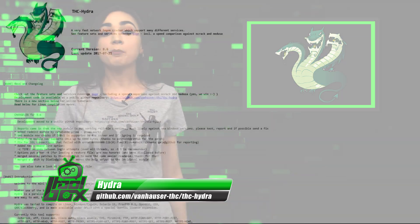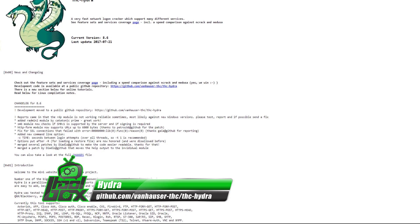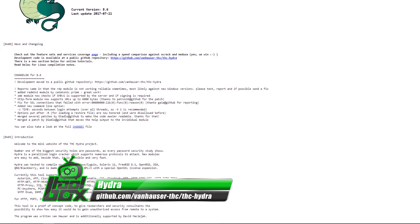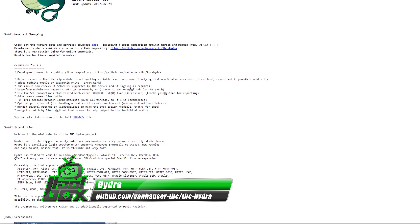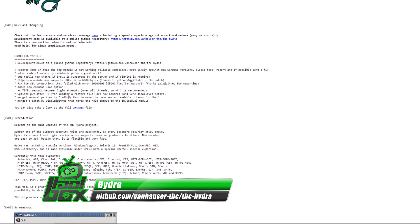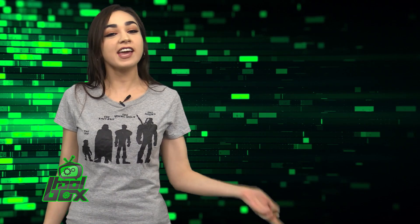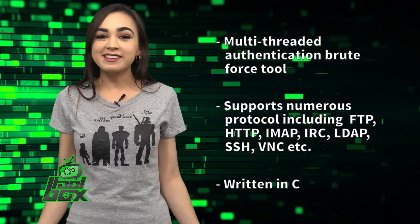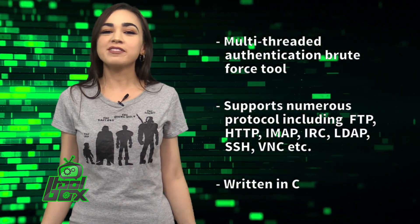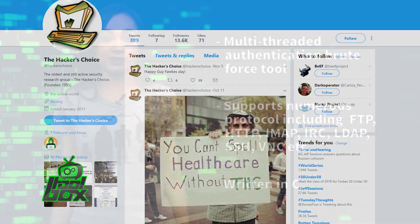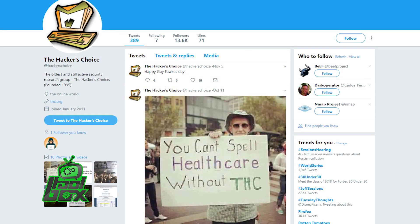Hydra is a multi-threaded authentication brute force tool. It supports numerous protocols, including FTP, HTTP, IMAP, IRC, SSH, and more. This tool is written in C and was initially developed by Van Hauser and Roland Kessler, and it is now maintained by the Hackers Choice research group.